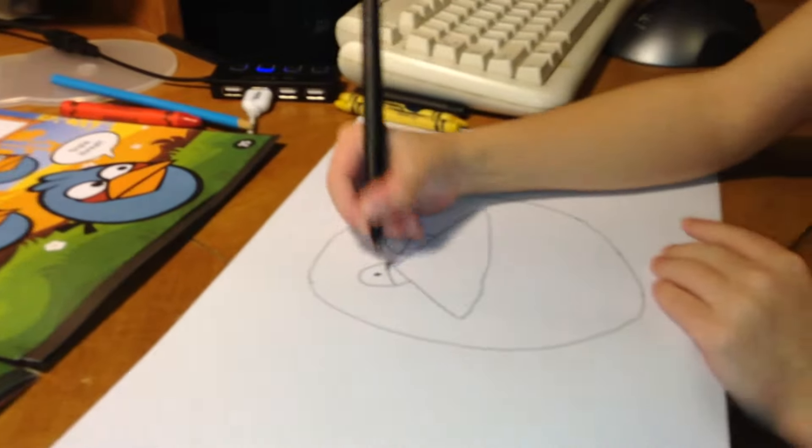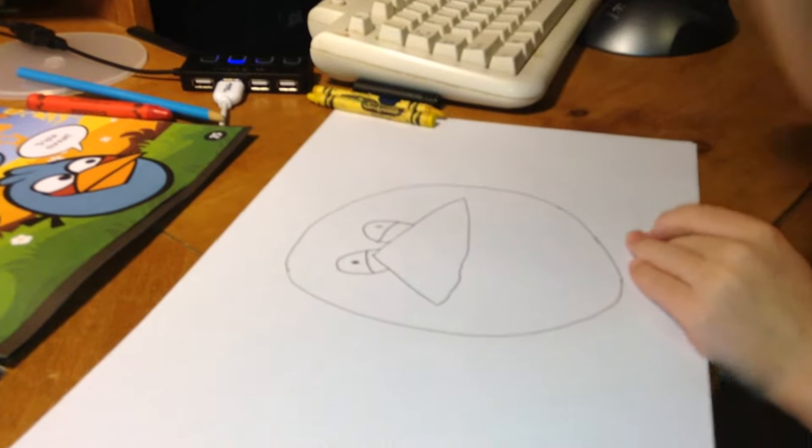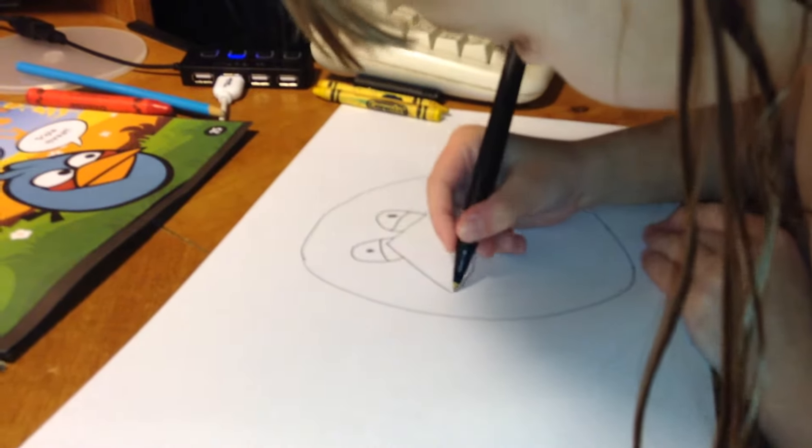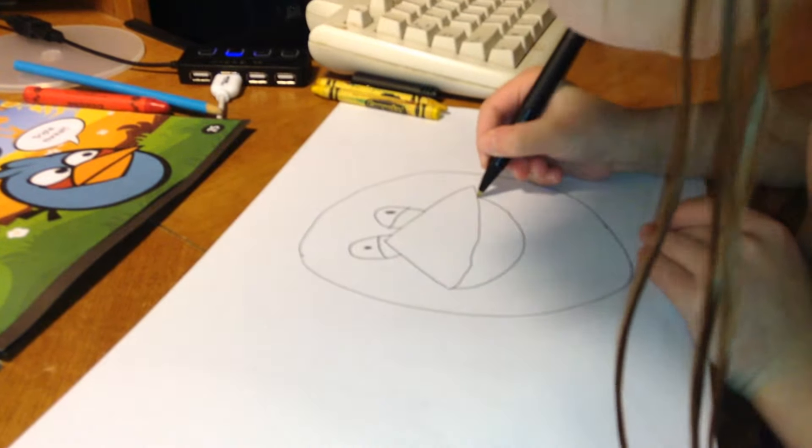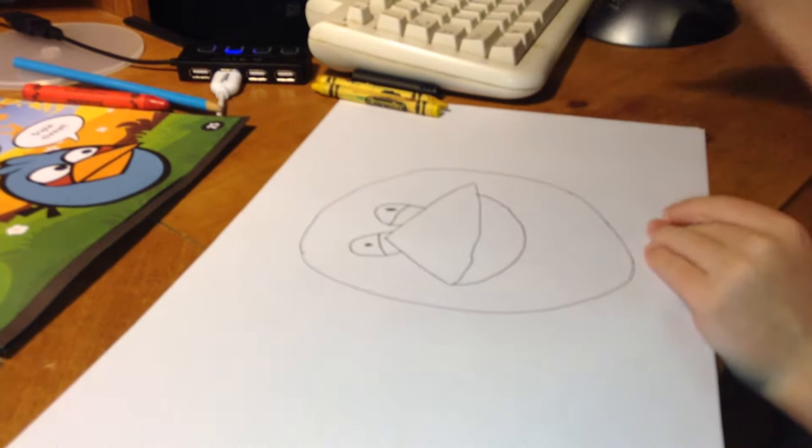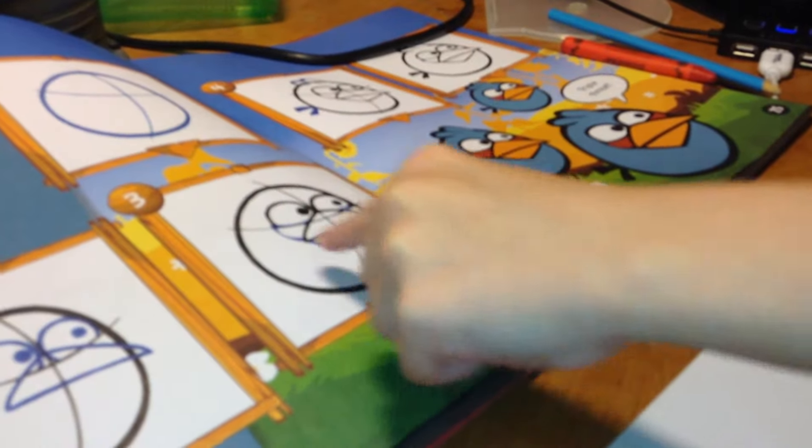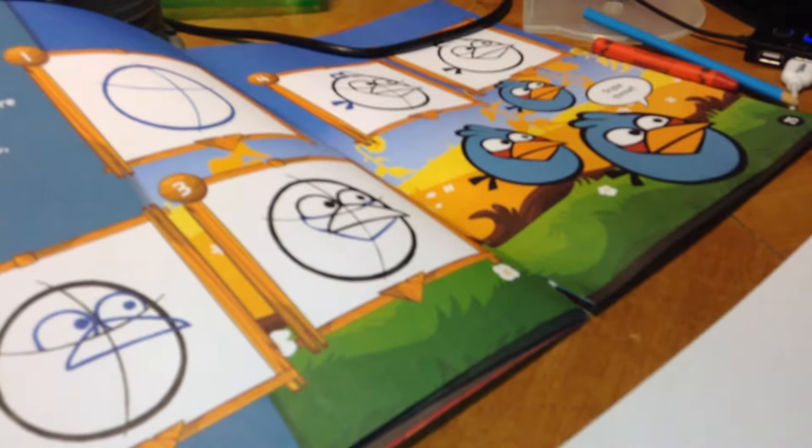And that's step two. You're supposed to draw his eyeballs. And next, you can draw the. The blue means that's what you draw. The black means that's what you already drew.